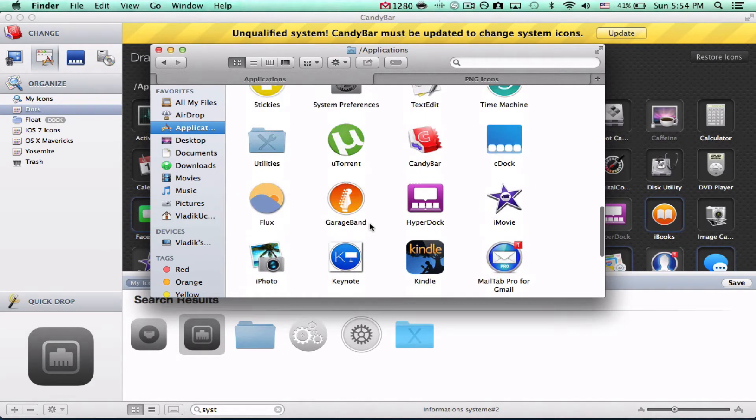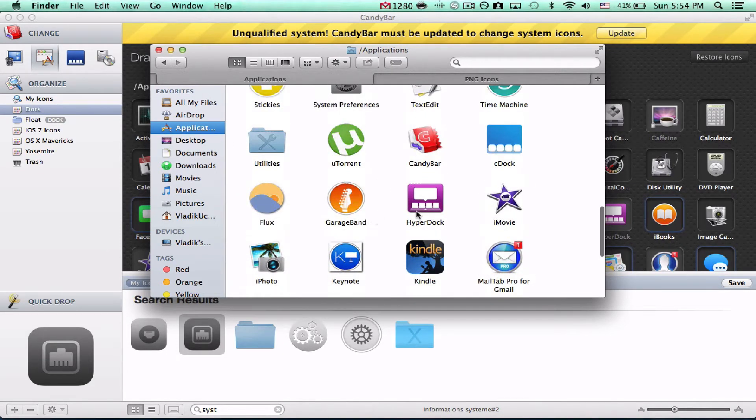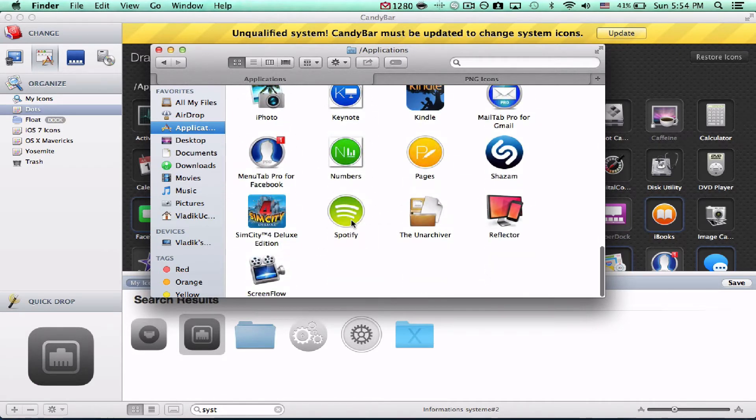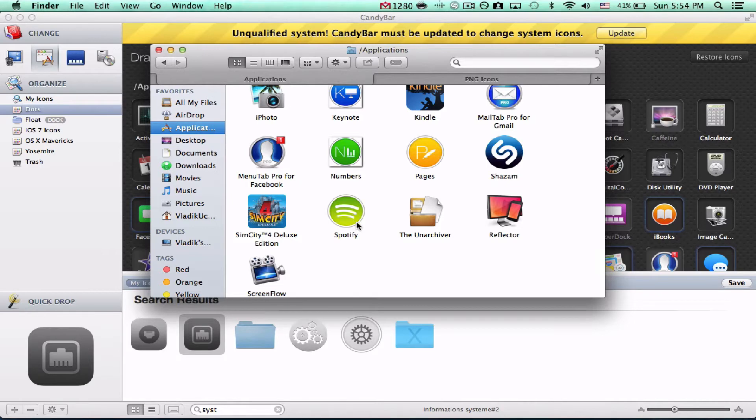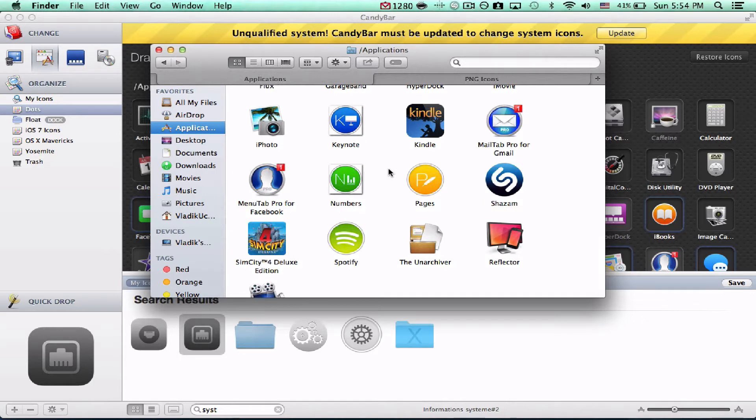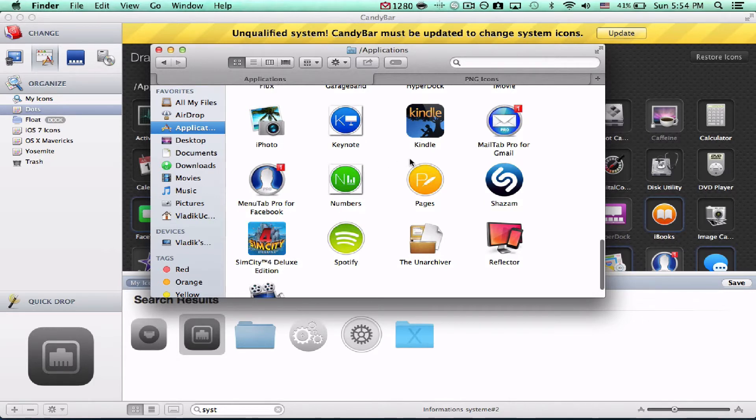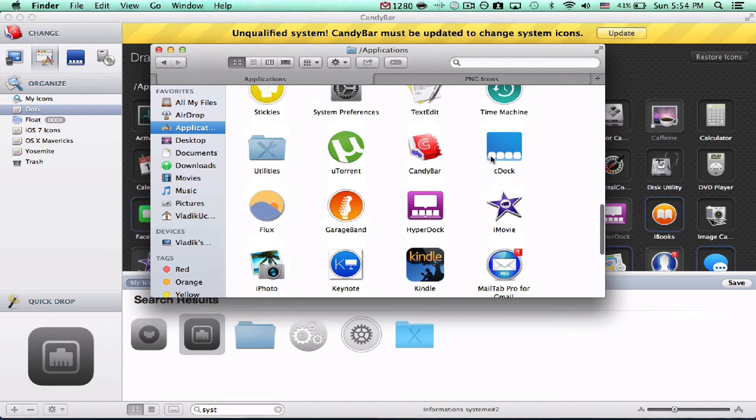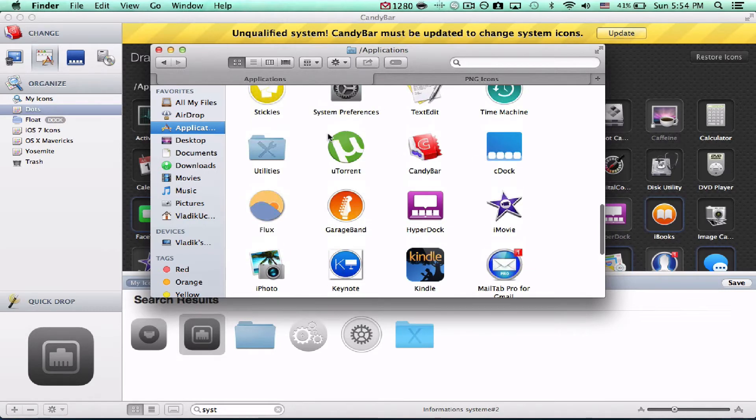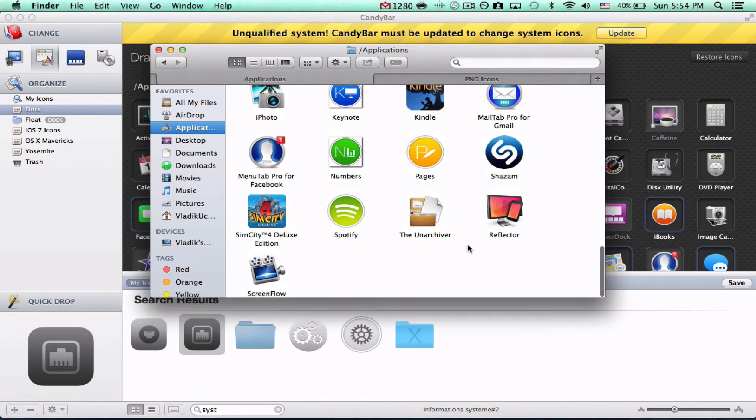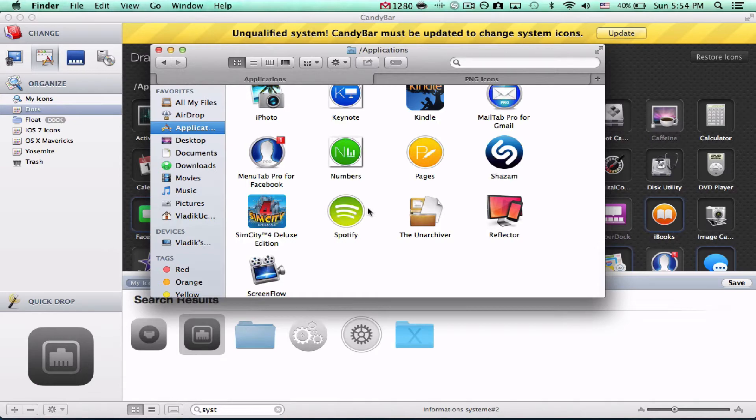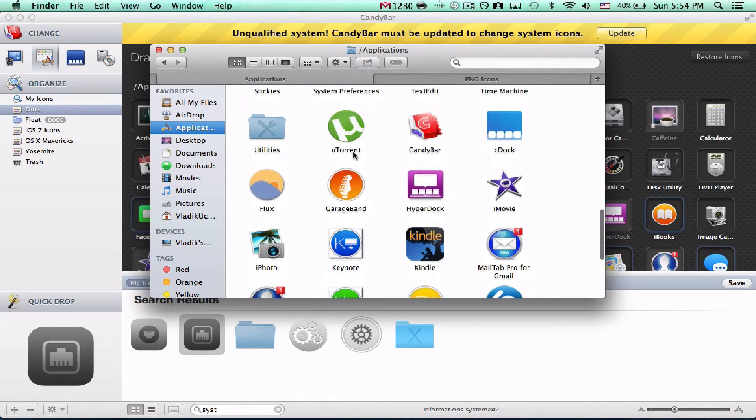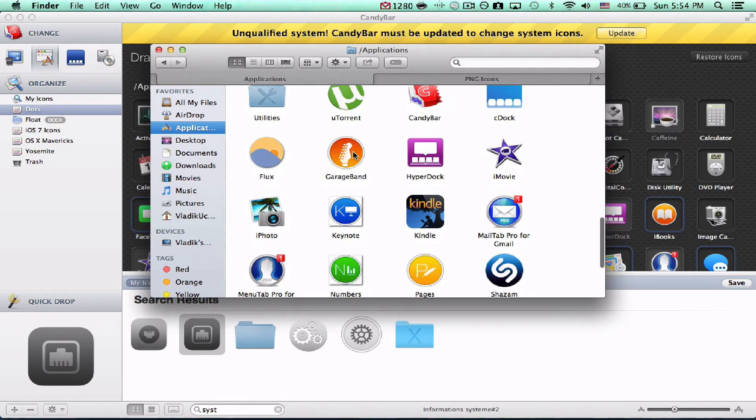However, if you have third-party apps like Candy Bar, C-Doc, I'm trying to think of another one, Spotify even, I changed it already, they won't ask you for a password. They'll just simply just change the app for you. So, we're going to change the application dictionary, this one, or sorry, we're going to change the application calendar.